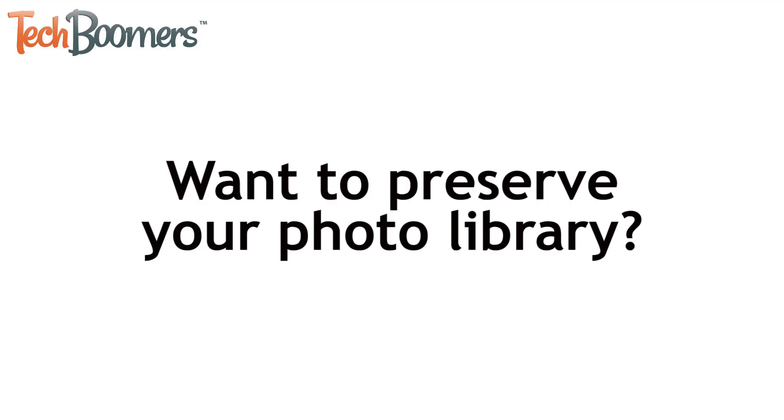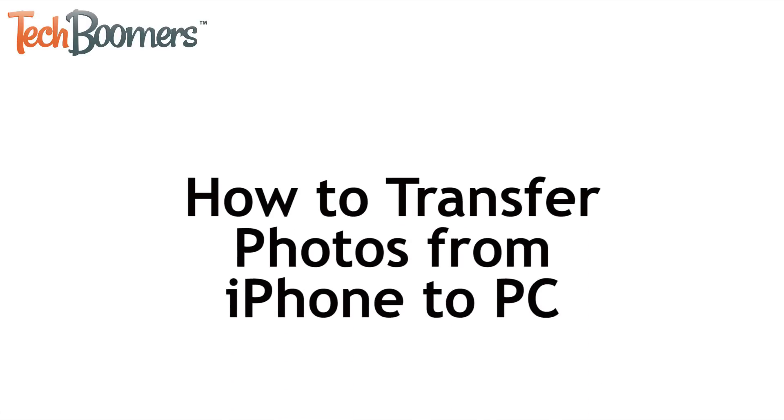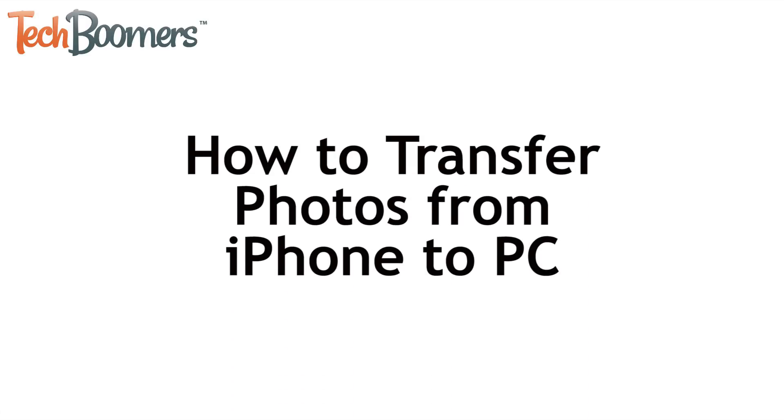Want to preserve your iPhone photo library on your computer? I'll show you how. I'm Jessica from techboomers.com. In this video, I'll be showing you four different ways to transfer photos from iPhone to your PC. Now let's get started.